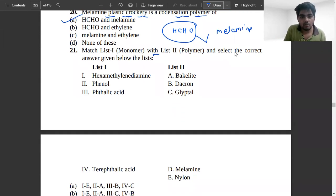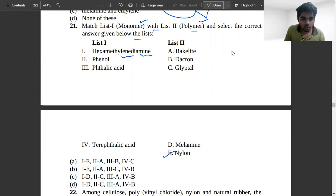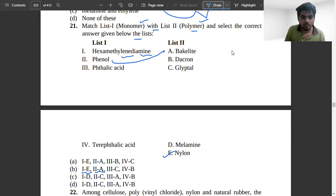Match list 1 (monomers) to list 2 (polymers) and select the correct answer. Hexamethylene diamine is used in nylon — so it matches option E. Phenol is used in bakelite — that is match A. Terephthalic acid is used in Dacron — that is match B.